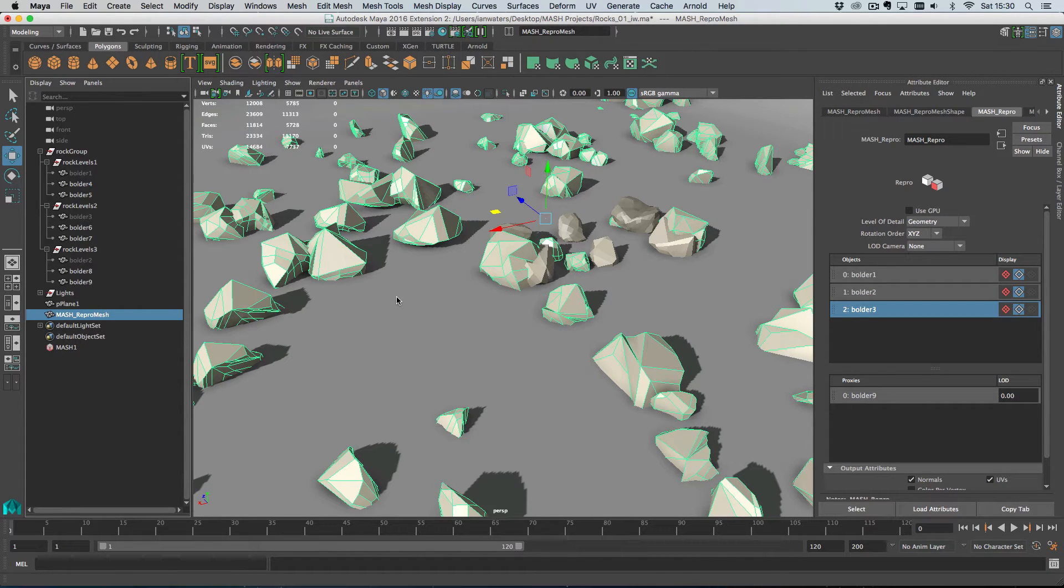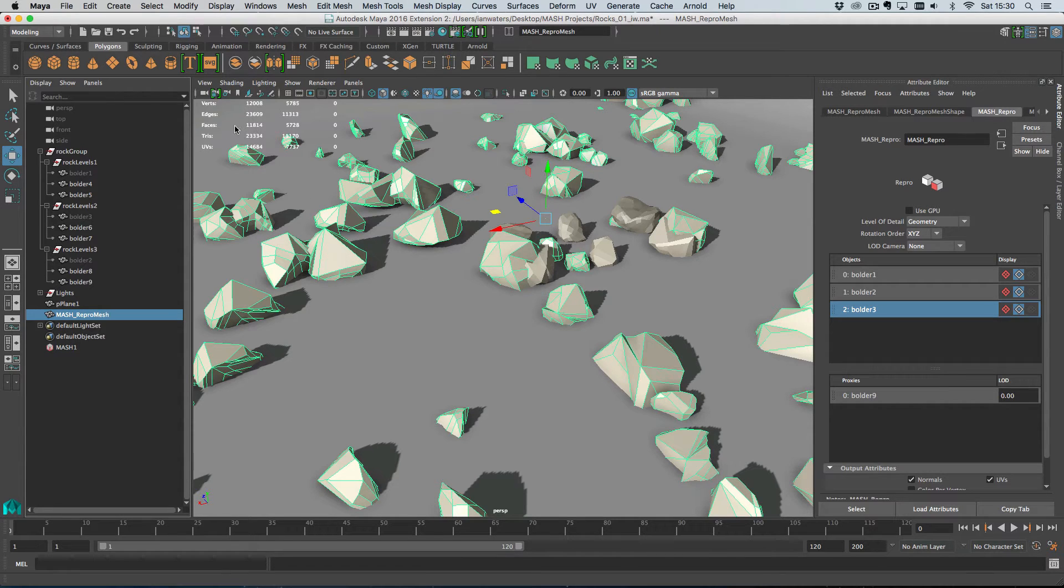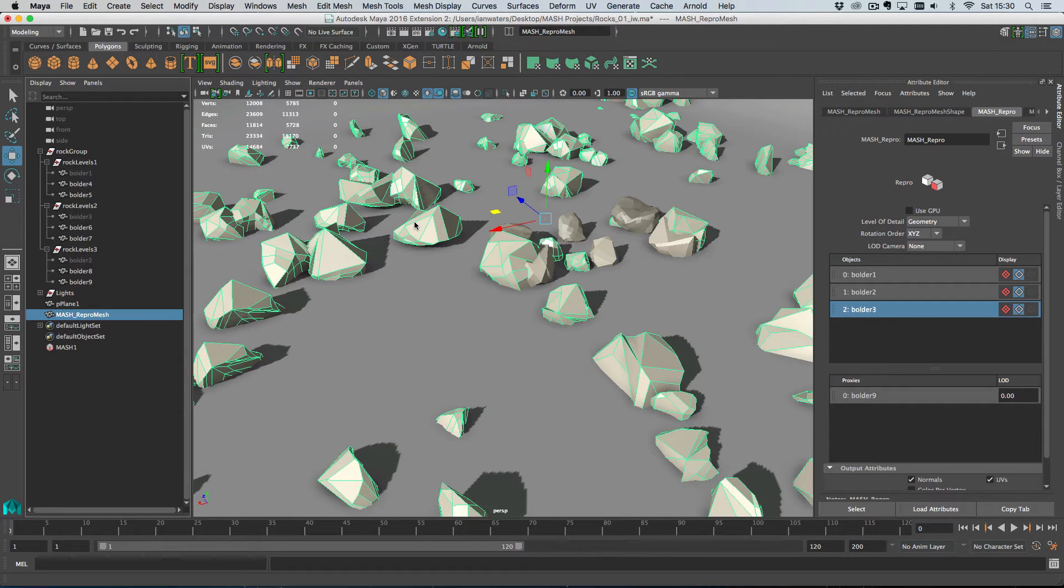I'll select Boulder 2 and drag in the low resolution version of that and then Boulder 3 and drag on the low resolution version. And then you notice if I switch to these proxies over here that we've now got very low res models in our scene. Just make sure you switch back to the high res at render time. So we've gone from 230,000 polygons to 23,000 polygons. So a tenth. And that's pretty cool.